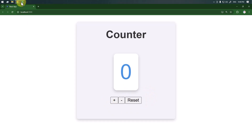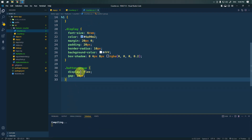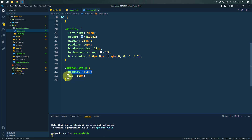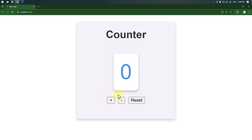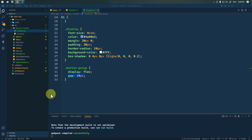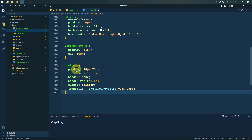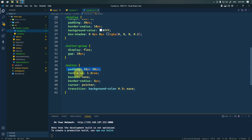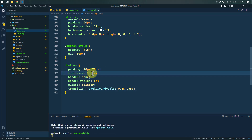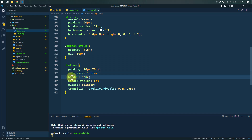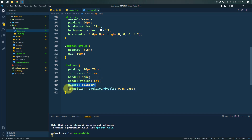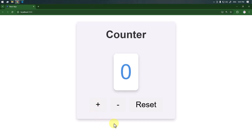For the button group, we're using display flex with a gap of 10px between the buttons. For all buttons, we're adding padding of 10px and 20px, a font size of 1.5rem, removing the border, adding a border-radius, setting the cursor to pointer, and adding a transition on the background color.